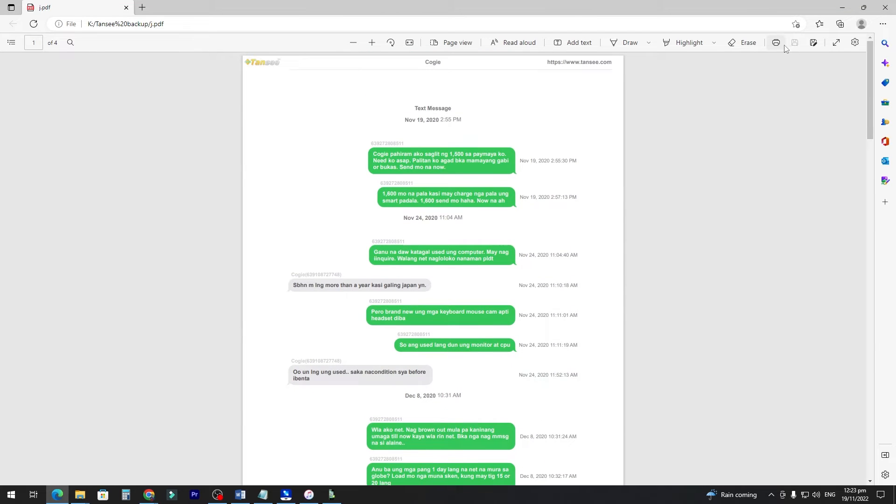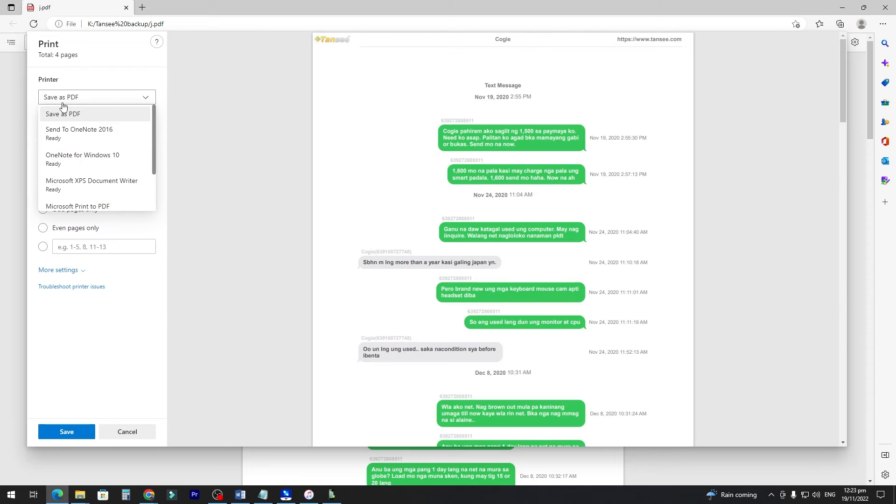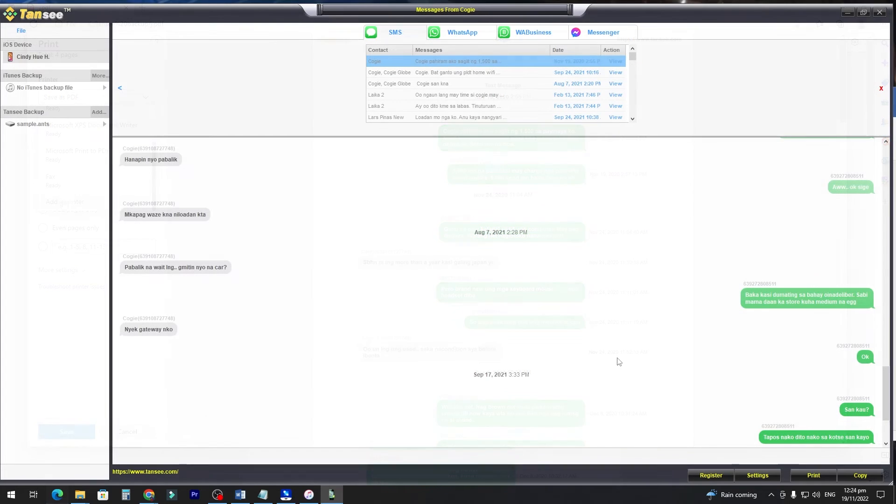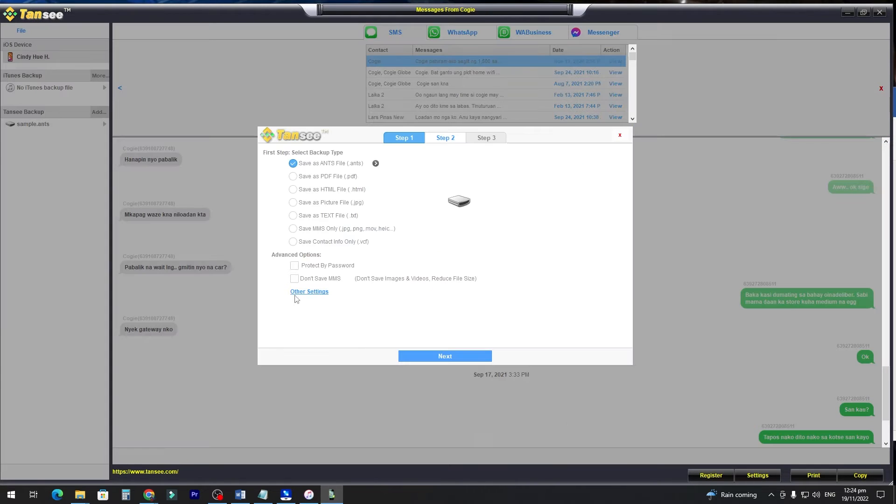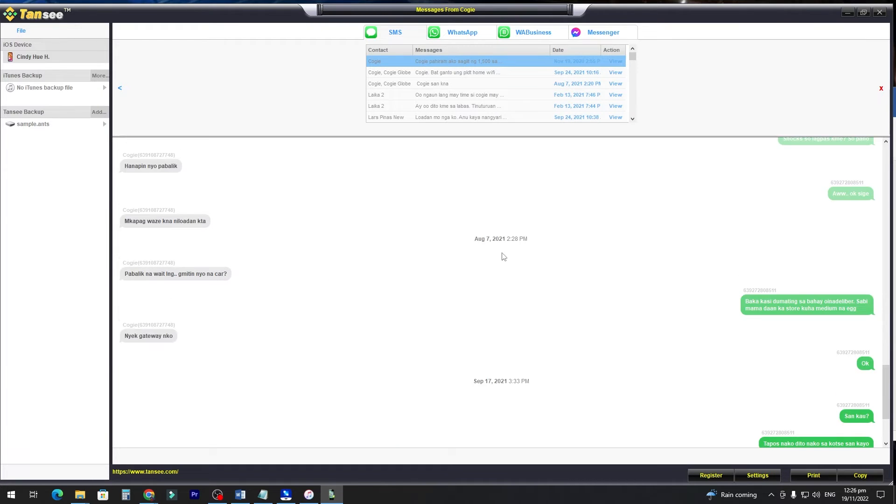Then you can just click the print, and select your printer. You can also export it as a HTML file. Just click Copy, and select HTML file. So that's how you export it as a PDF or HTML file. So that's how easy it is.